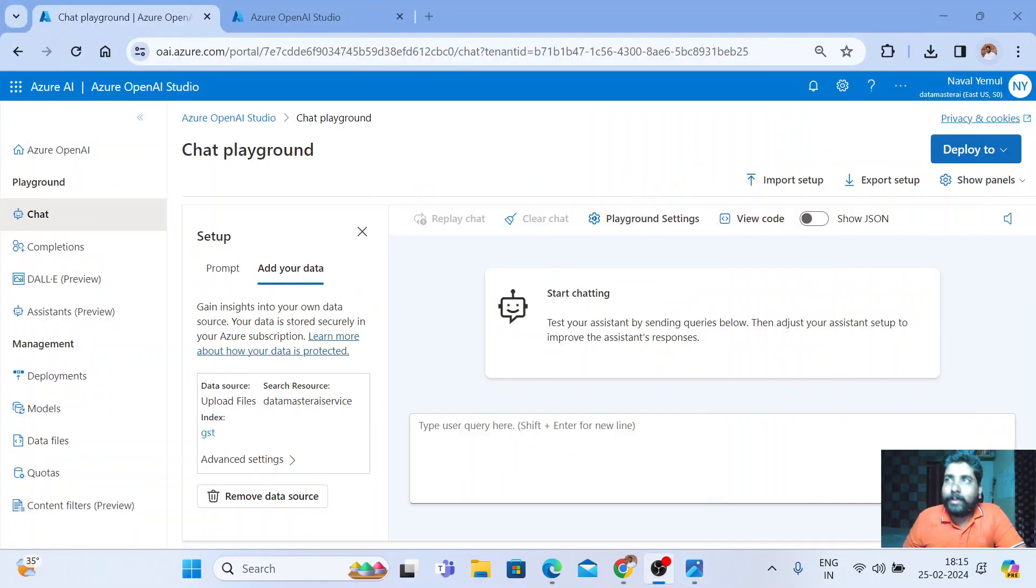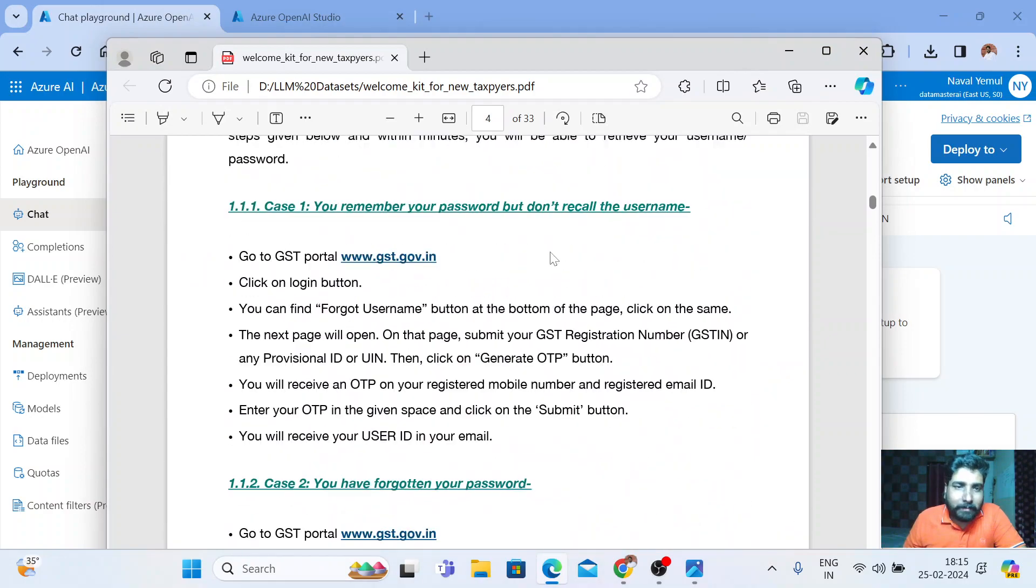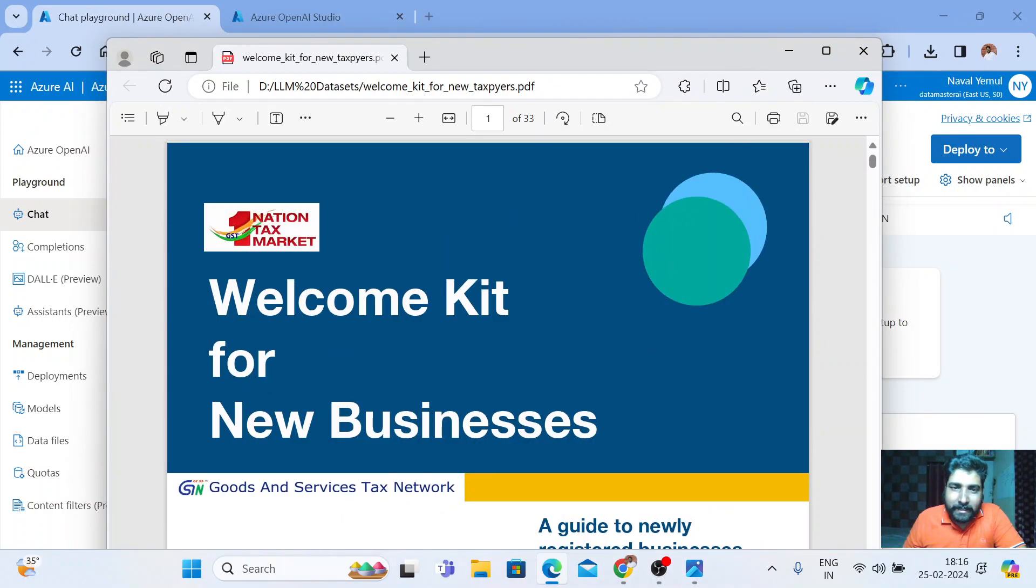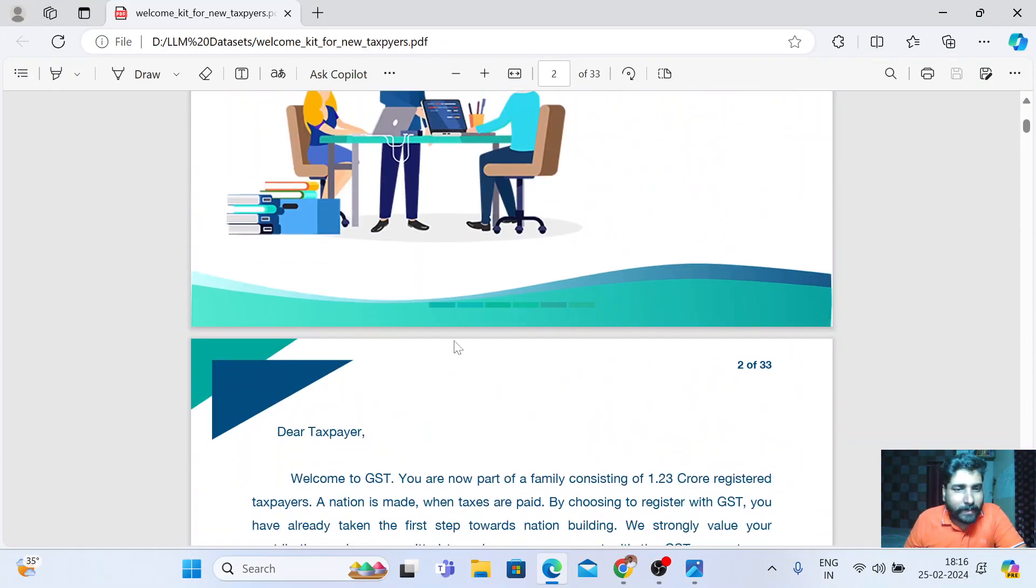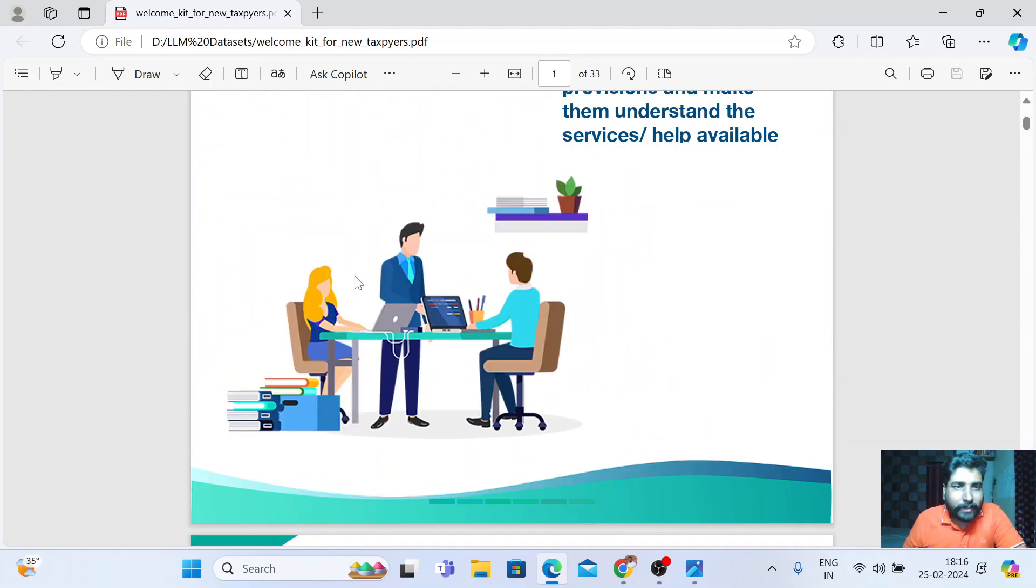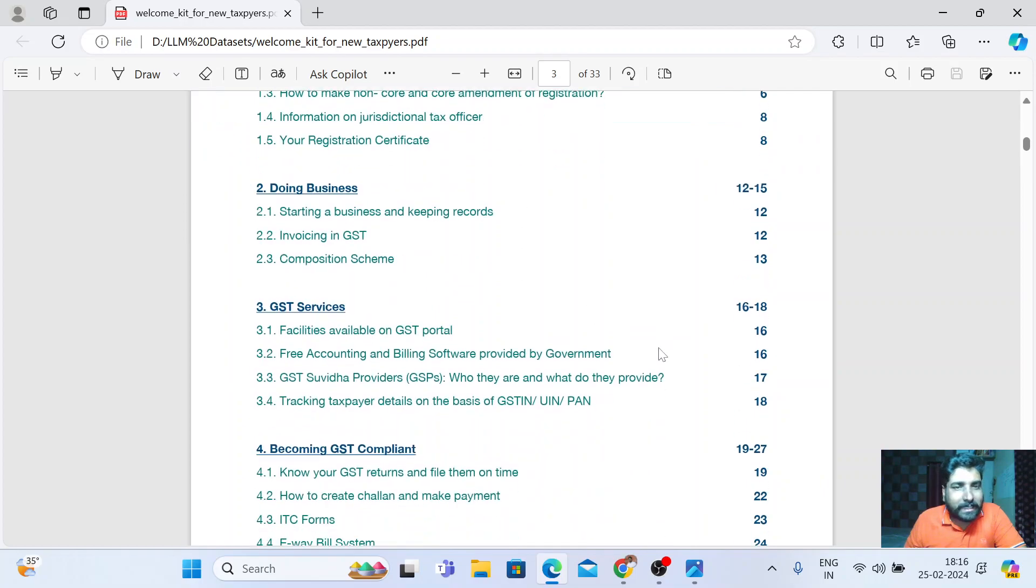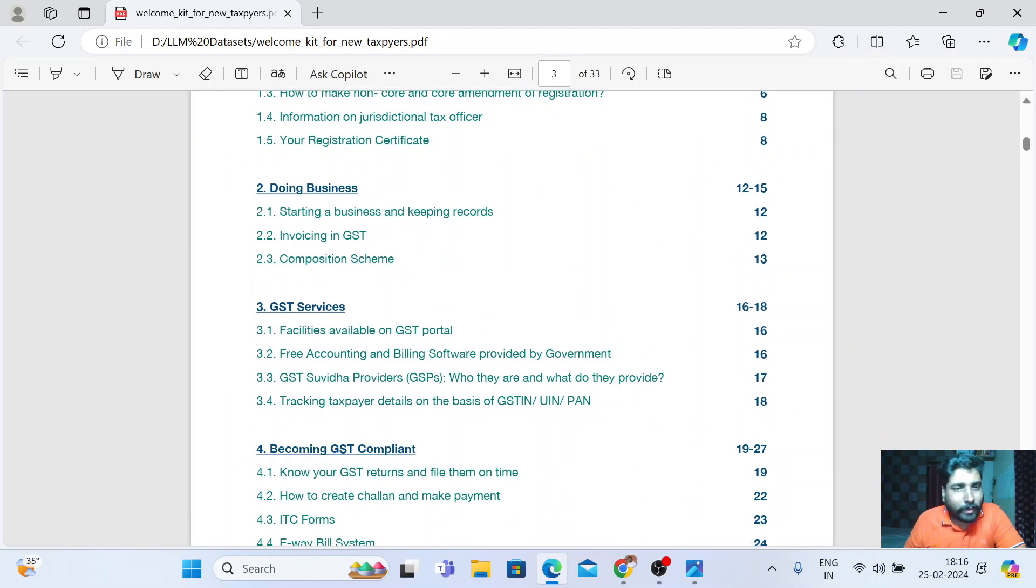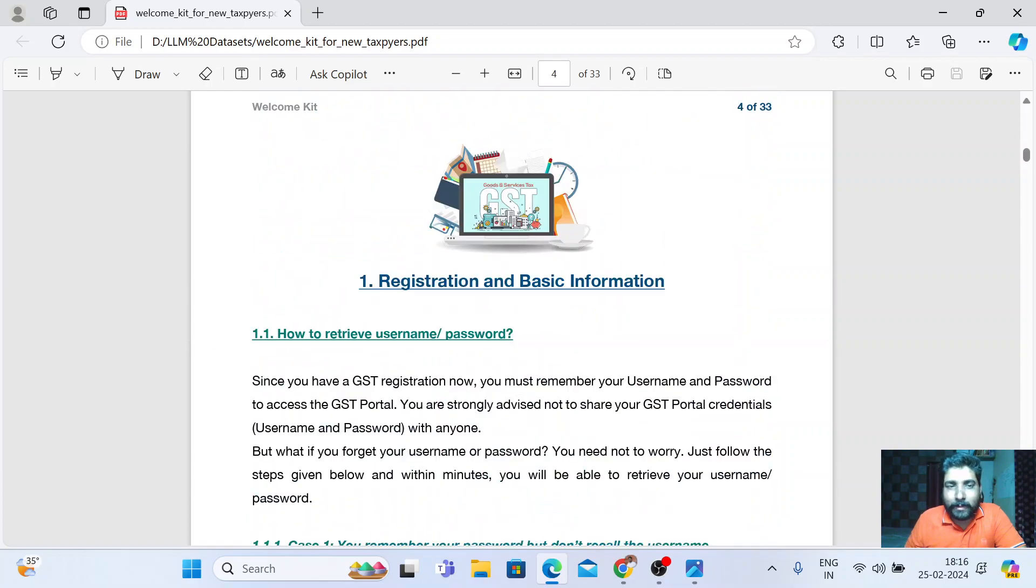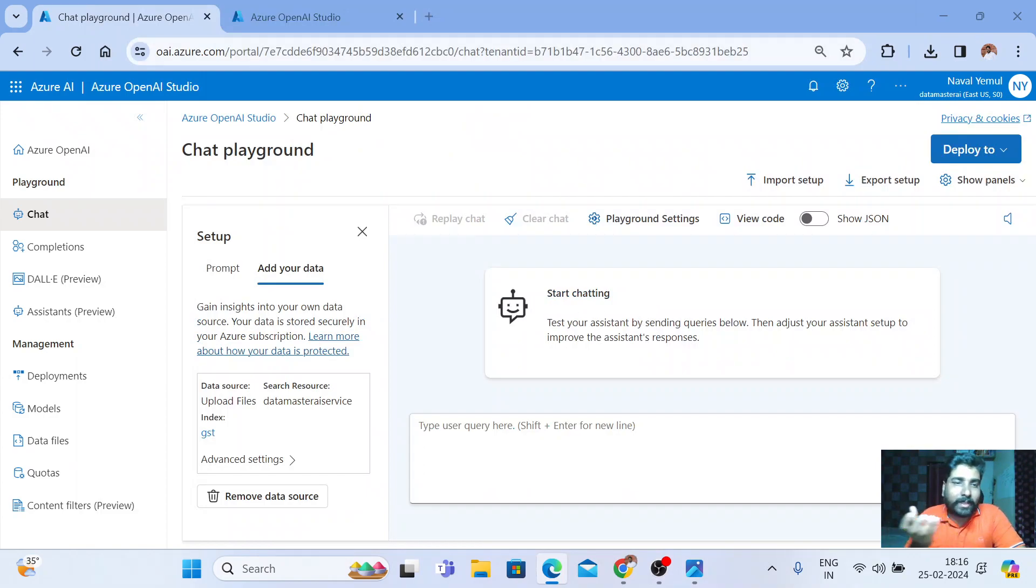Let me show you the dataset here. I have taken a sample GST data. You can see this. This is a PDF that I got from GST. There are 33 pages in this long PDF. This is a welcome kit for all new taxpayers. All the details are given by GST, how to fill it, how to download the GST document and all those things. I am going to build an AI model and build a chatbot based on this dataset.